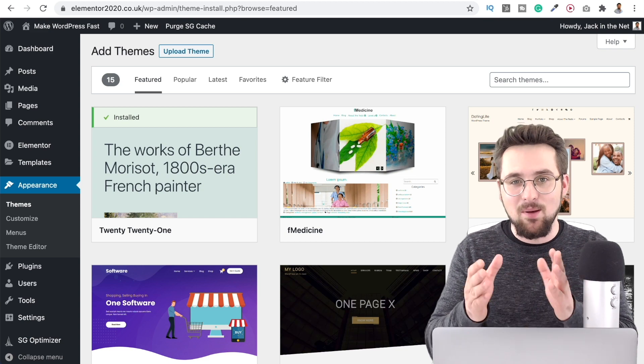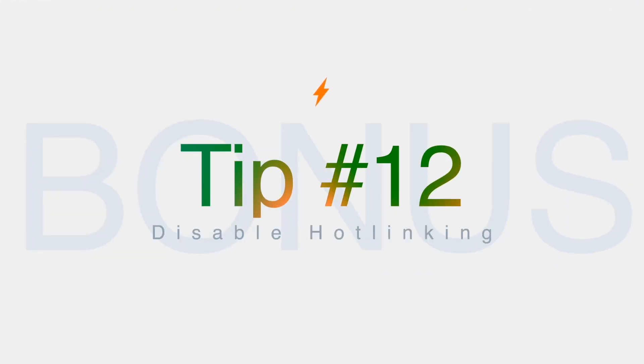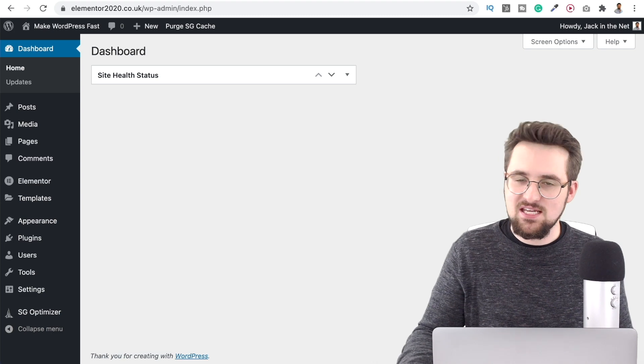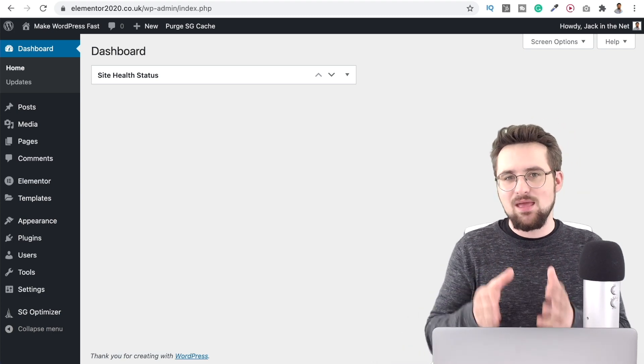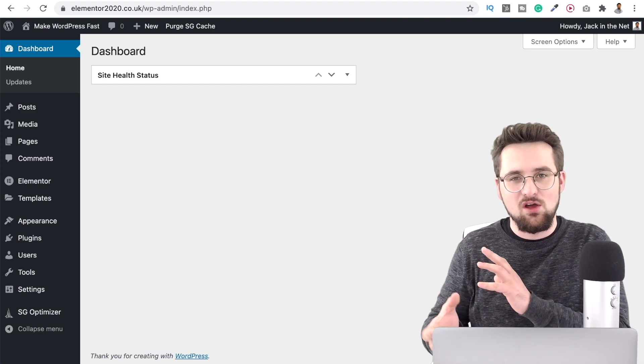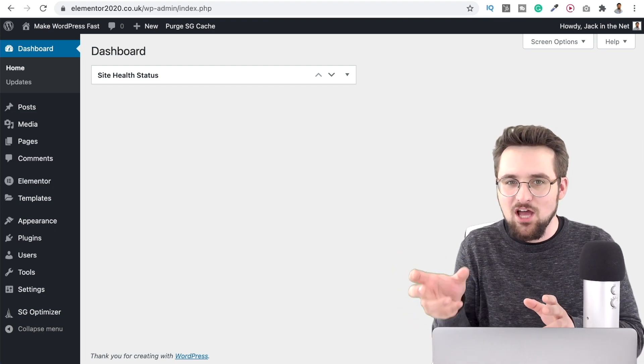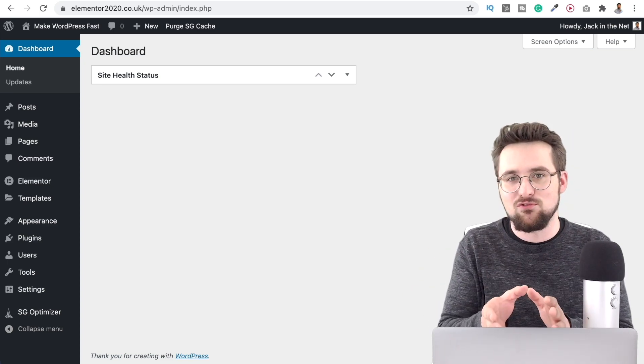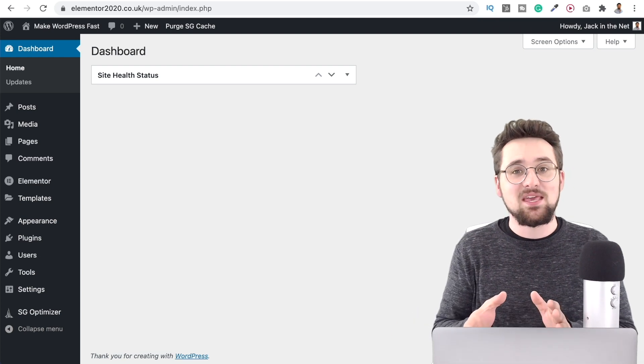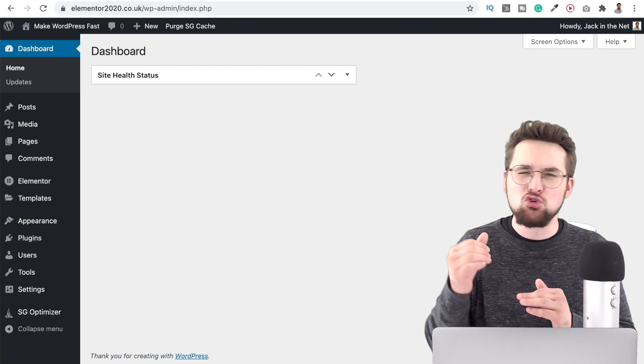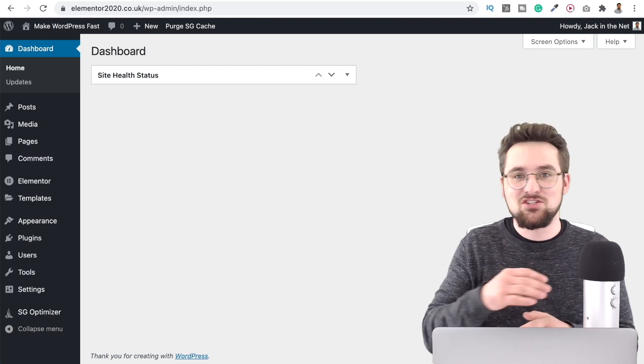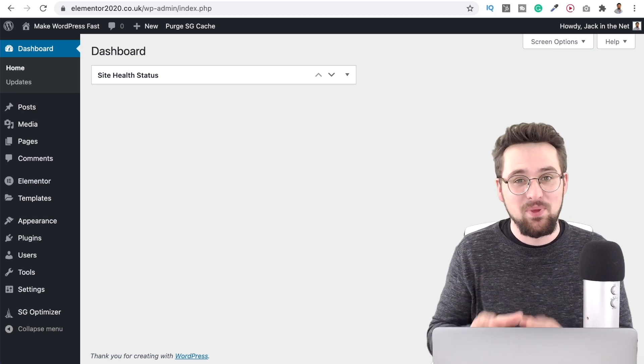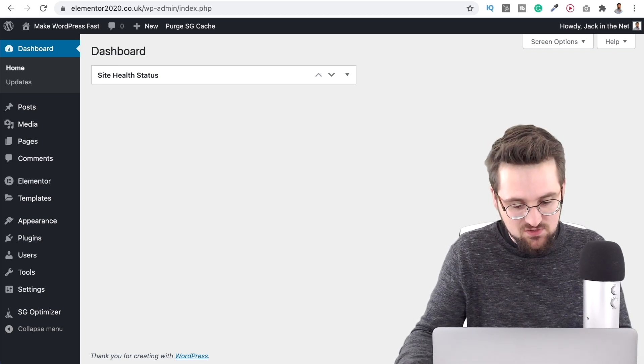And last but certainly not least number 12 a bonus tip for you disable hot linking. Now I won't blame you if you don't know what this is. Hot linking is where somebody can take an image that you have posted on your own site and then repost it on theirs however they can do it coming from your own website so basically it's using your server resources not theirs. Now there have been cases where big websites have actually done this and it crushes your website the smaller website destroys your server resources and gives you a massive bill so it's actually quite worrying.